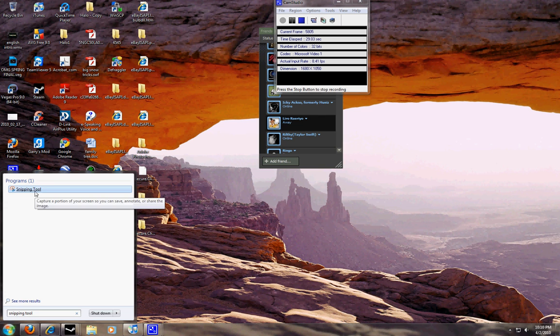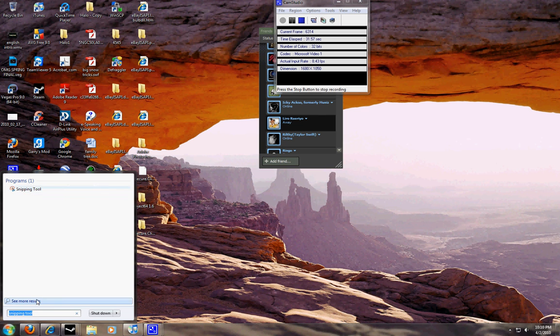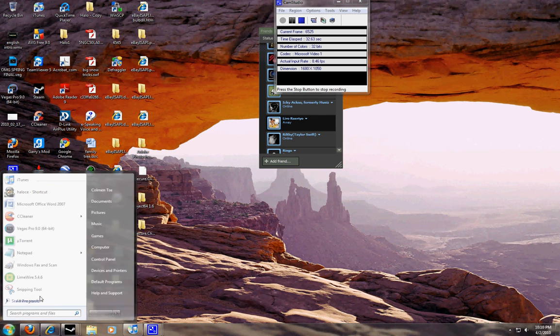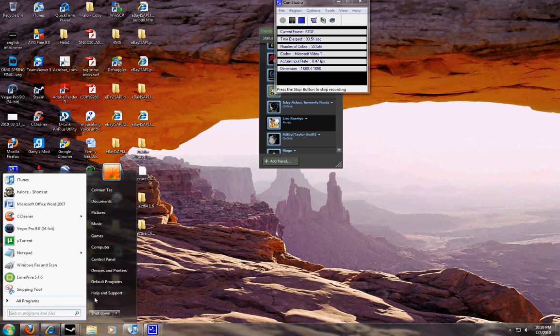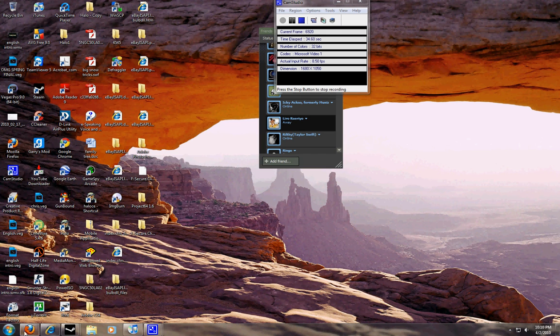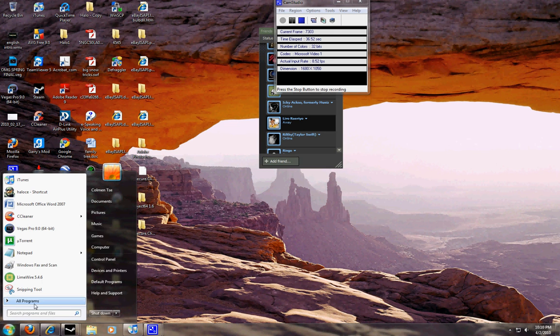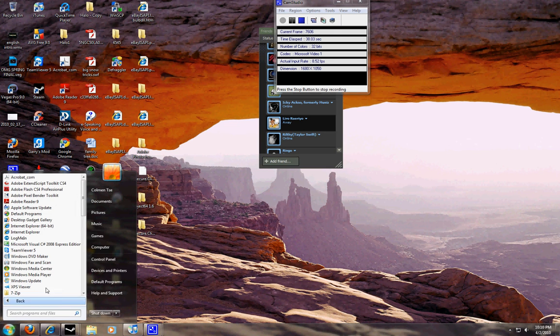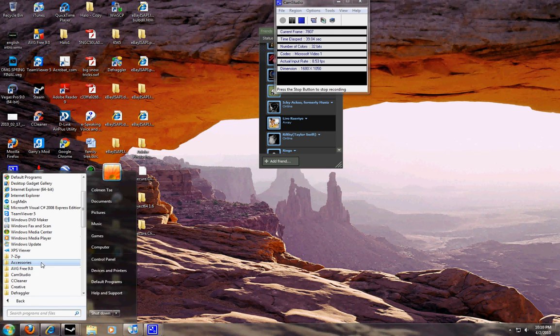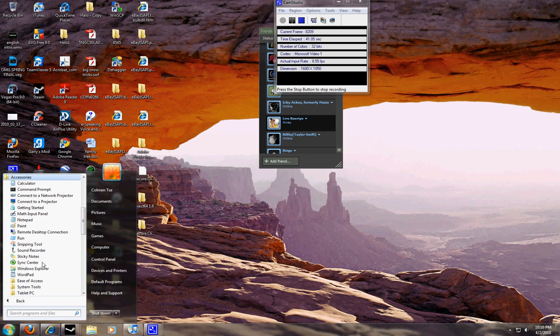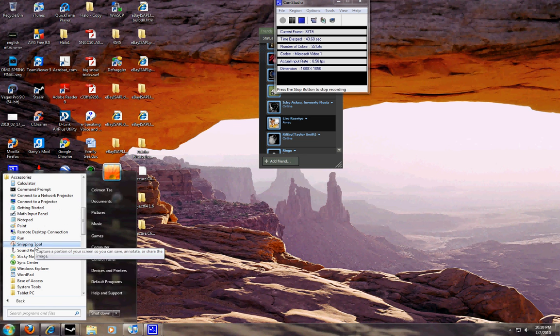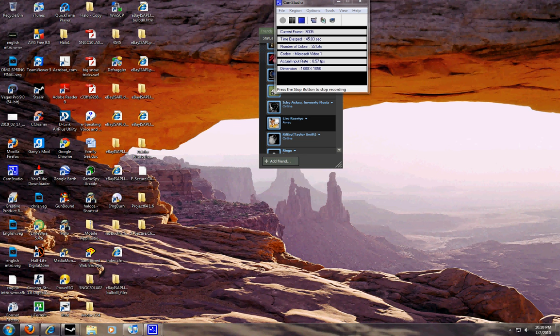If you don't see this little dialog box right here, what you can do is backspace, start, all programs, accessories, and go to snipping tool.